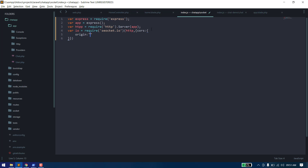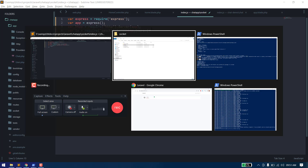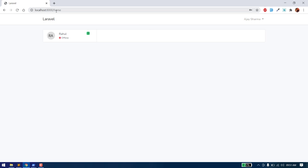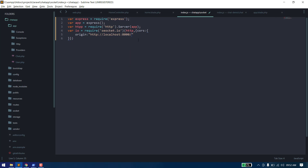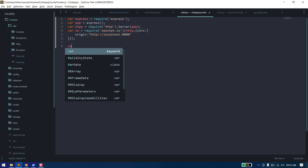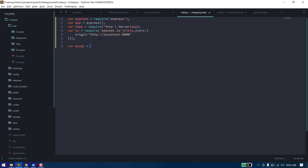For the CORS policy, the origin will be our Laravel app — the URL from where we are connecting. We also need to import mysql to connect our database, and last but not least, moment to work with dates.